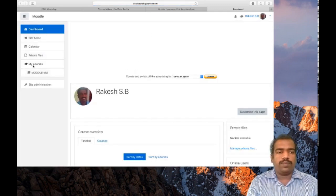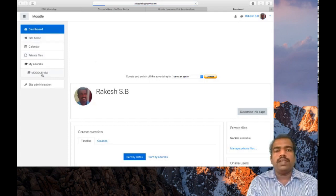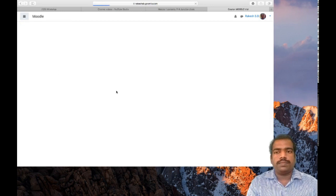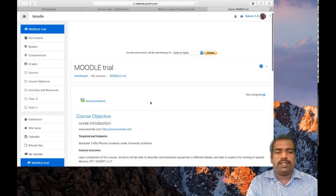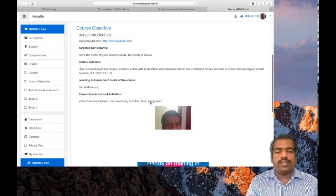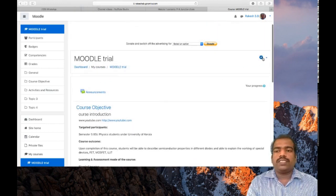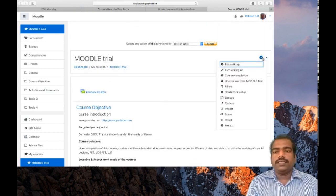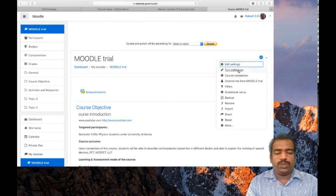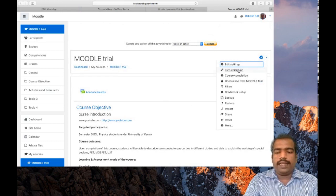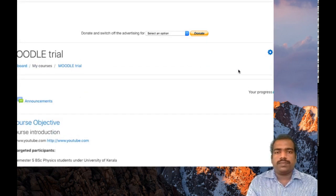Access your course from either My Courses or from the dashboard. I am getting my course from the My Courses tab. Next, I am going to edit my course page, so first I need to click Turn Editing On. This is the first step.